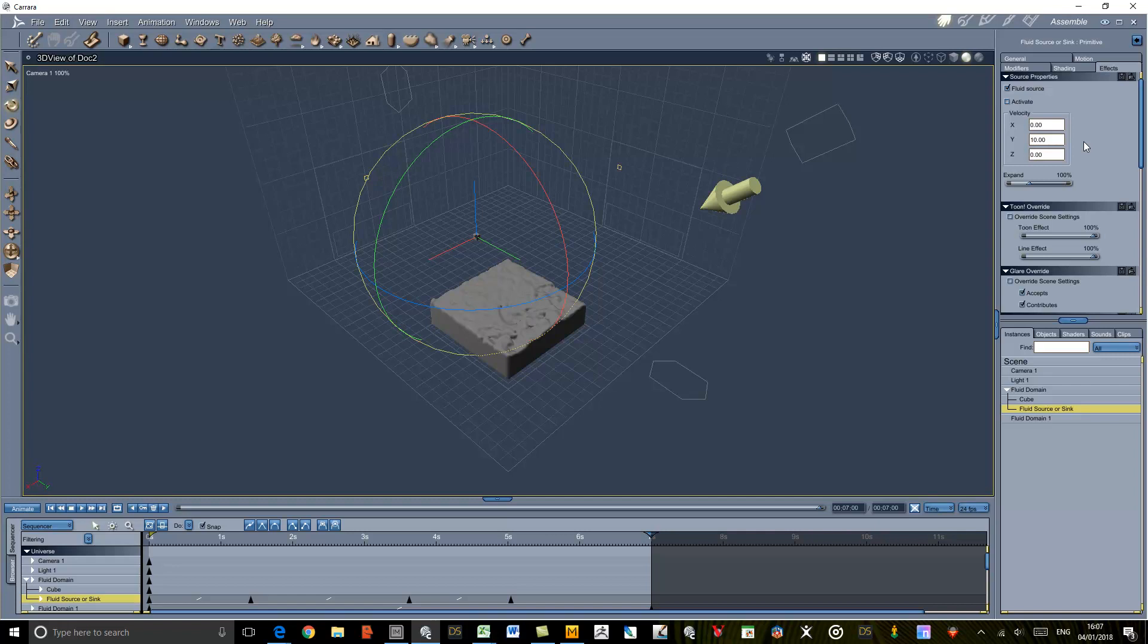So I'll go ahead and render that out with some better materials and stick the final render on the end of this video.